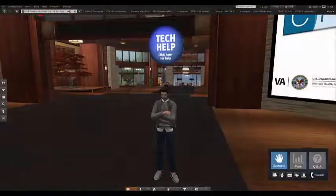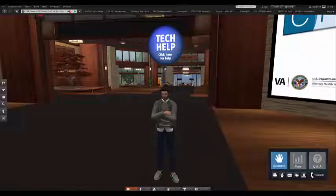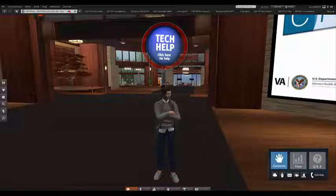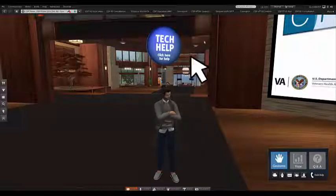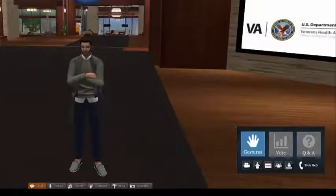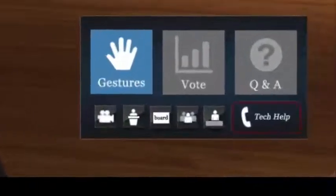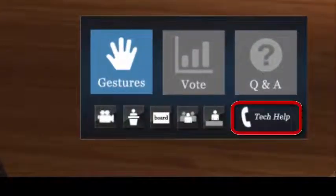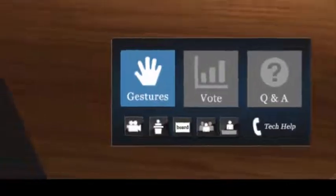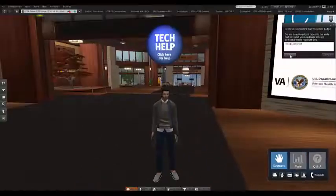Speaking of tech support, you can identify our tech support team members by the blue circles floating over their heads. If you have a tech support problem at any time throughout the workshop, you can ask for their assistance by clicking on the blue circle. Alternatively, you can click the Tech Help button on the Heads Up Display, or HUD — more on the HUD in a moment — or by typing your question in the chat window.